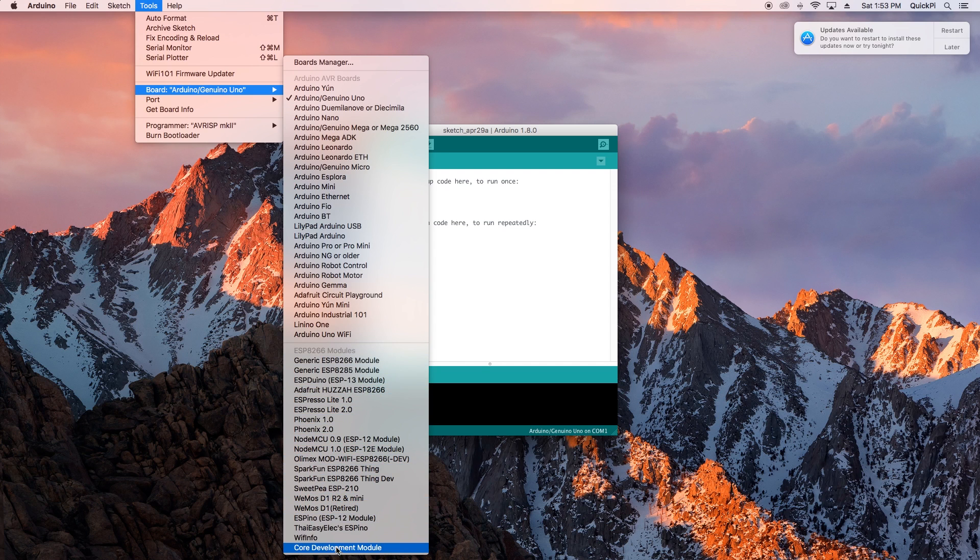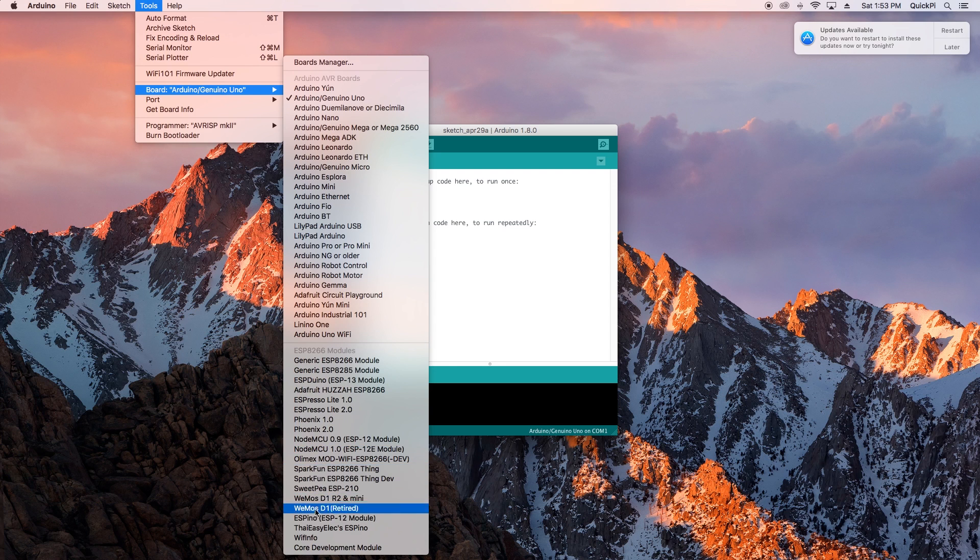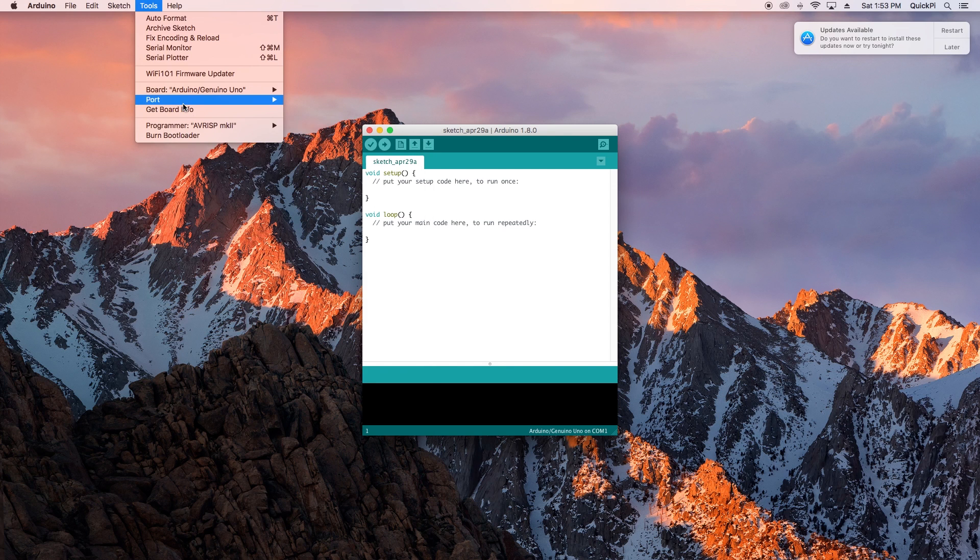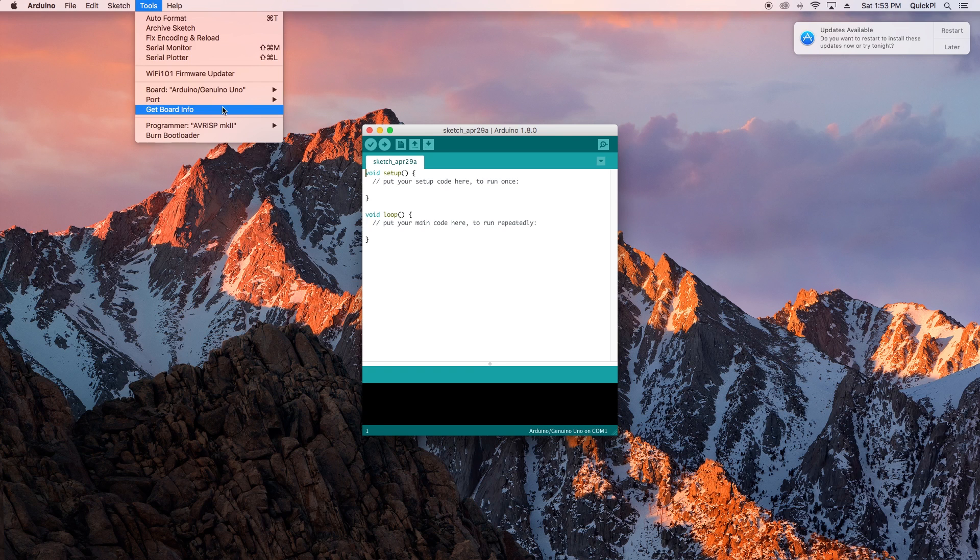Be sure to select the one you're using and make sure you select the correct port when you're flashing. That's about it guys, thanks for watching.